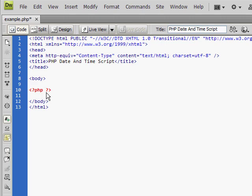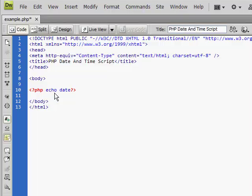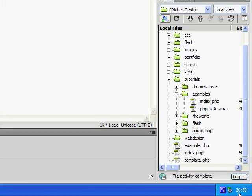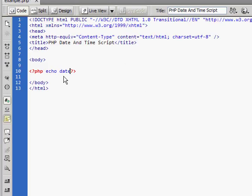Ok, next we need to tell the PHP code what to do. So if we type echo date, this will reflect on the date and time and put it into your website for you. So next we need to write the format of the date. So we need a pair of brackets with speech marks in them.